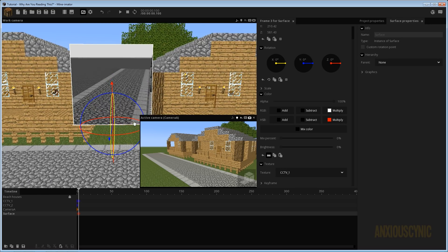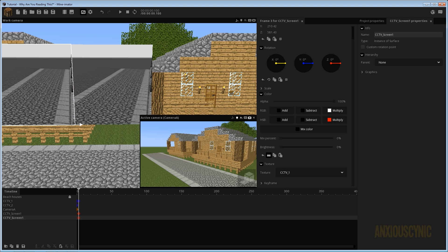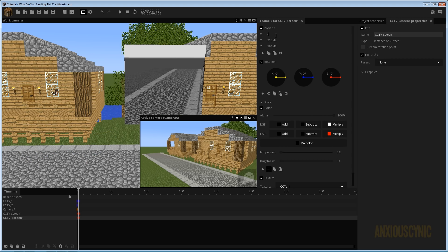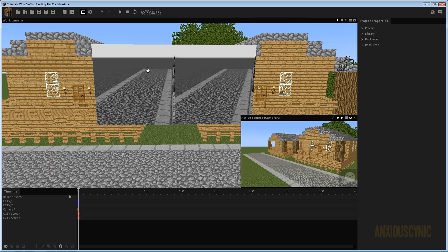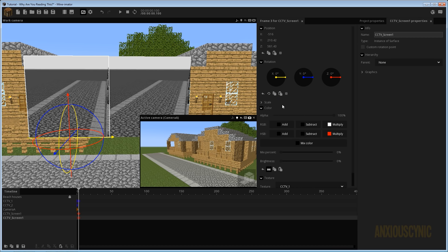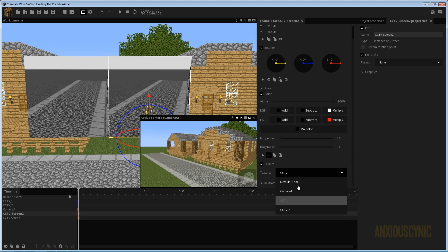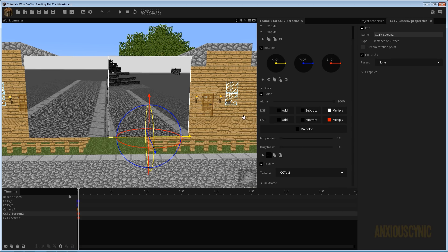We'll leave it square for now — if you want it rectangular you'd just need to resize the surface, which I covered in another tutorial. I'm going to rename this one CCTV Screen 1, then duplicate it and bring it over to the side. I'll set it to negative 516 on one axis and positive 516 on the other so they're directly side by side. Then I'll rename the second one CCTV Screen 2 and go to its texture properties and set it to CCTV-2. There you go — both screens are showing.